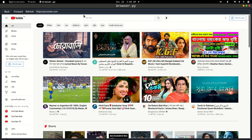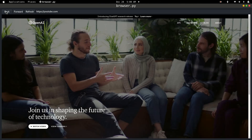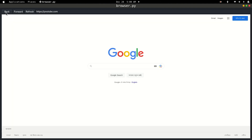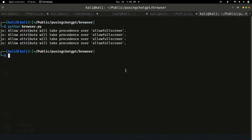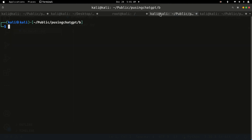So this is pretty simple and we will build this browser. We don't need to write a single line of code — all of the code will be written by ChatGPT for us. I'll use VS Code, but you can use anything. First, we need to install a library called QtPy.